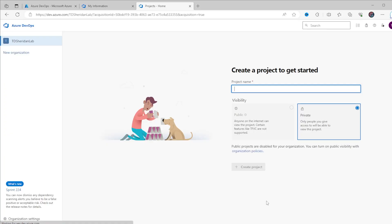Once you have your organization set up, create a new project. You're going to be configuring only a single folder inside the repository to sync with Azure Automation, so I'm going to name this project "Scripting" to hold all of my scripts. Do what makes sense for your use case here.